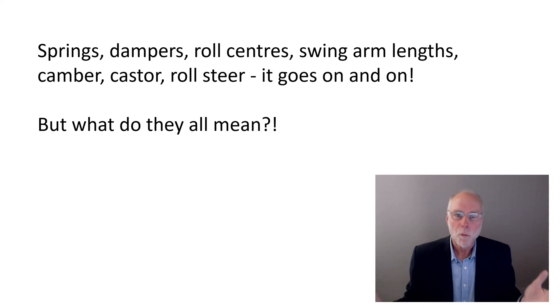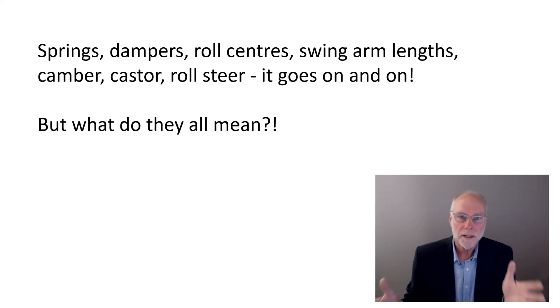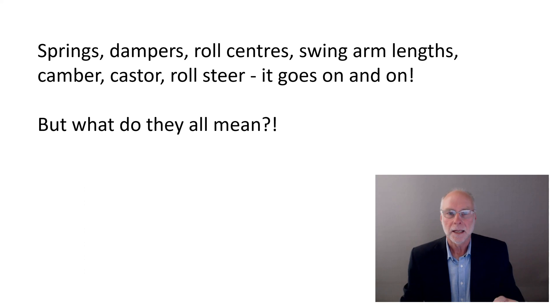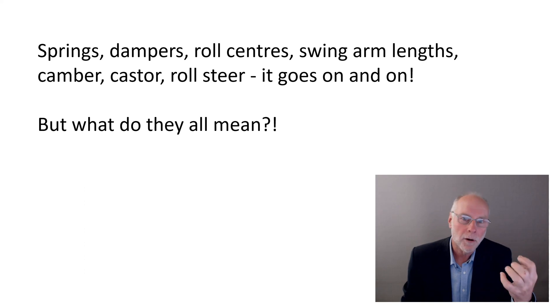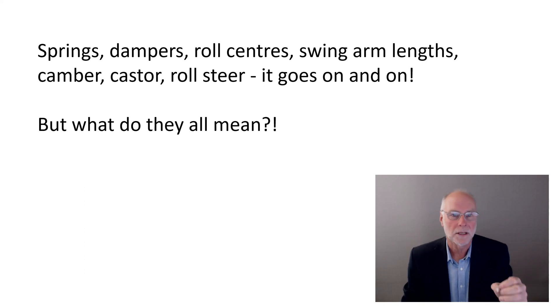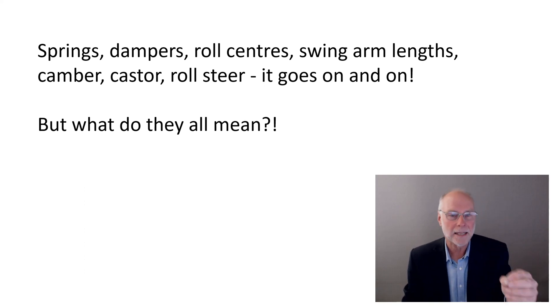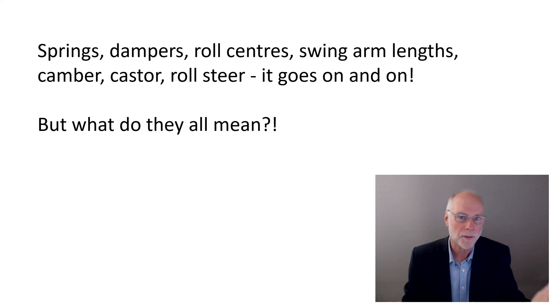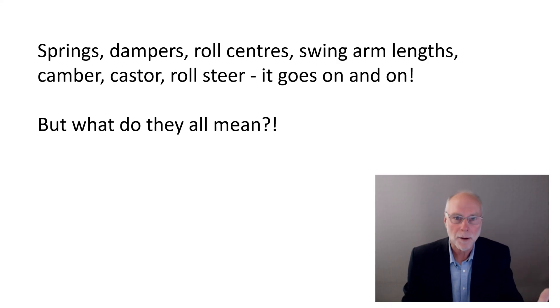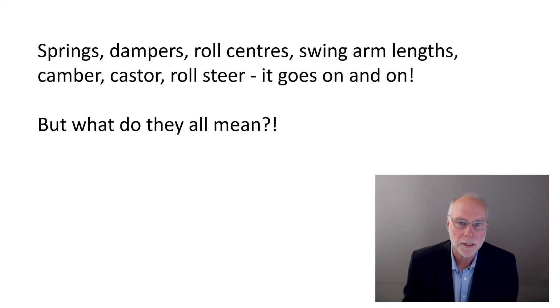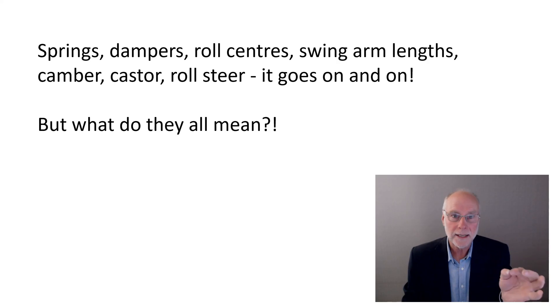But what do all these terms mean? If you try and find a resource that easily and simply answers that question, defines what these terms mean, describes how they're relevant to car suspension, you'll really struggle.